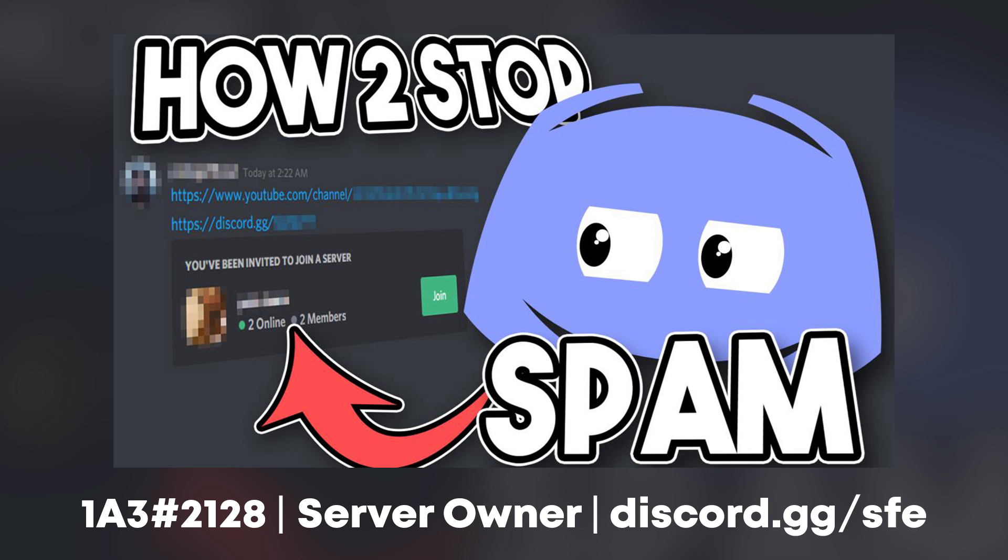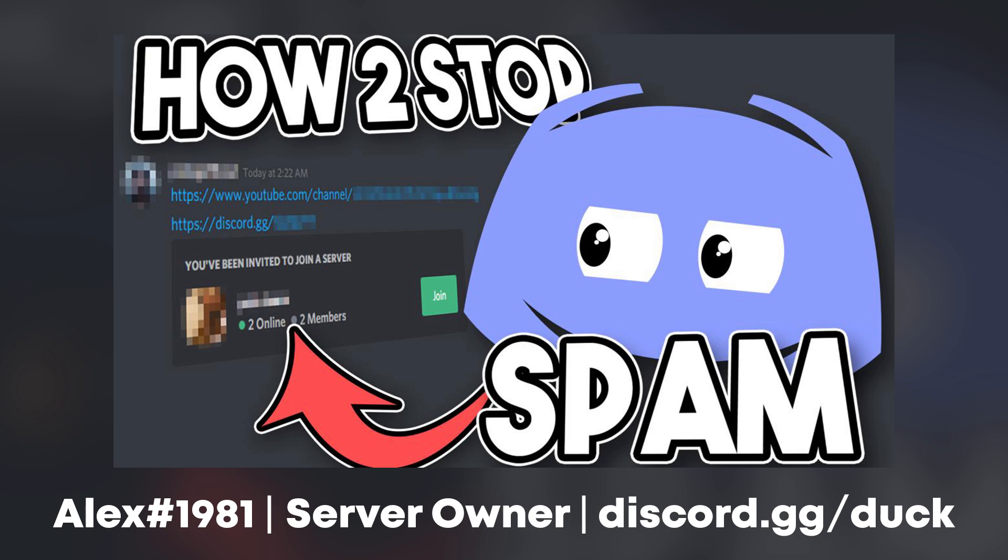One of the best ways to prevent DM advertisers is to have a fake account on a server which does not have a staff role. This is so that people that DM advertise would likely DM the account that you have, which you could then punish them for. DM advertising can be a really nasty problem on a lot of servers as it bothers members and often takes people away into other communities apart from your own. There's a couple things you can do to stop this.